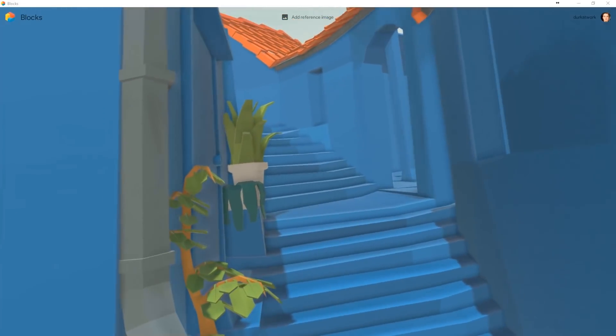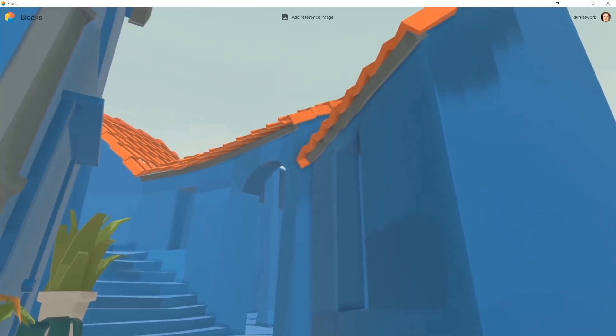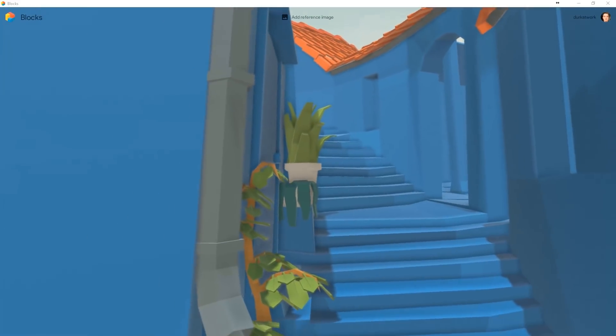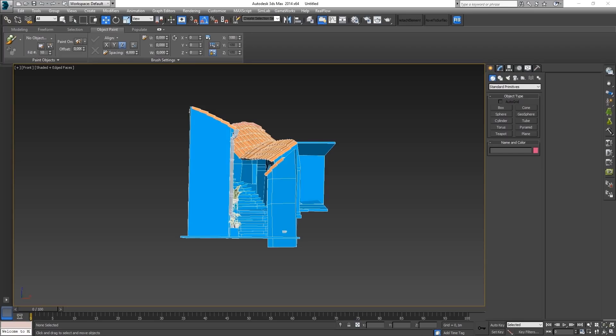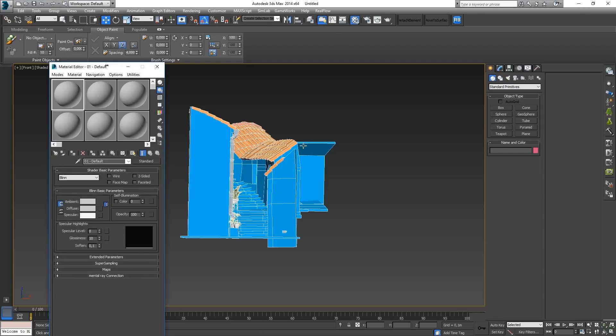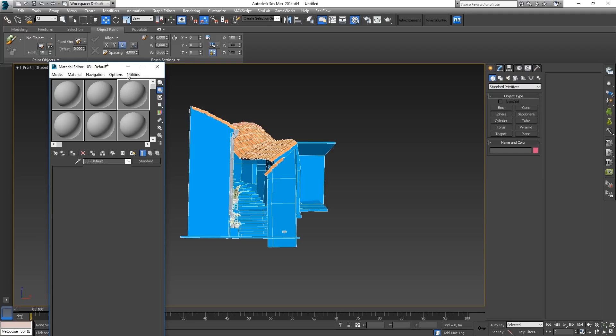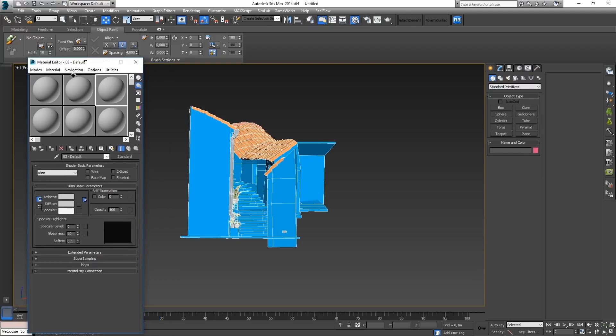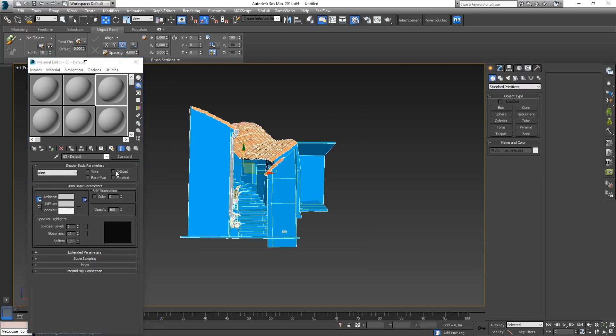So here I've imported the model in 3ds Max. Now first thing I do is apply a gray material to everything.